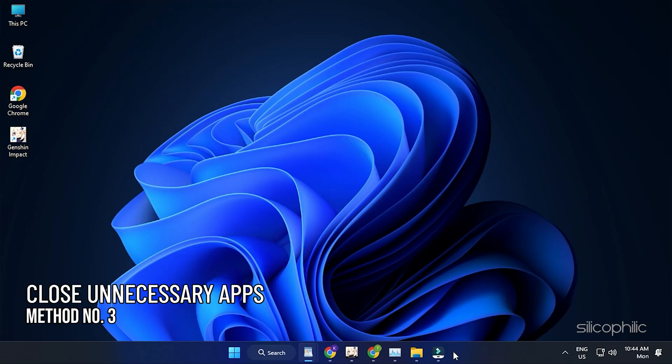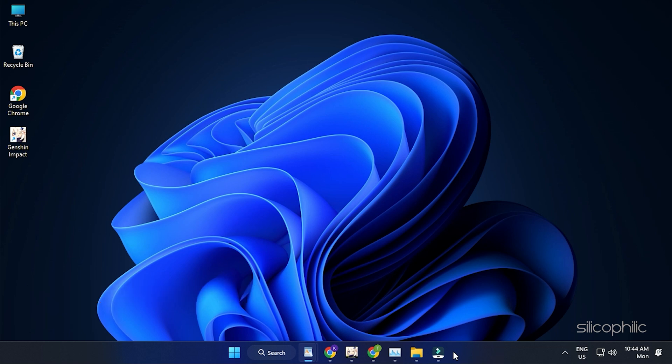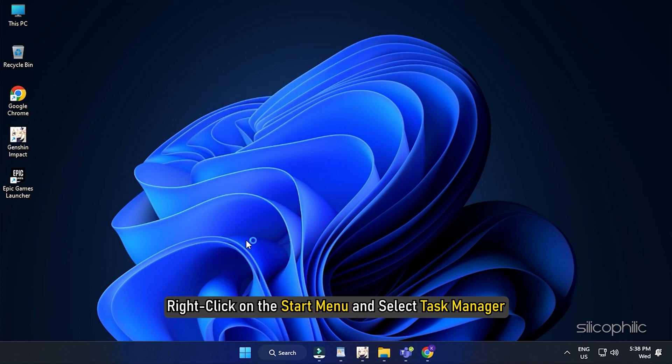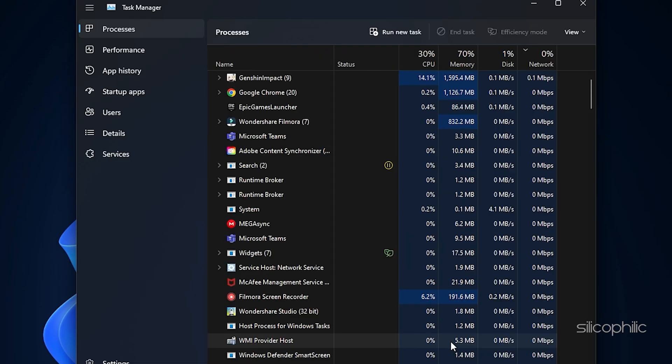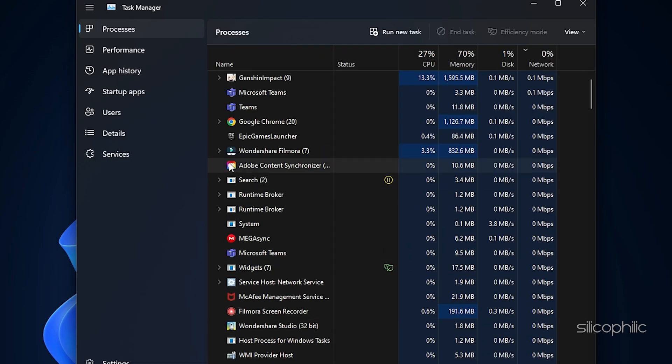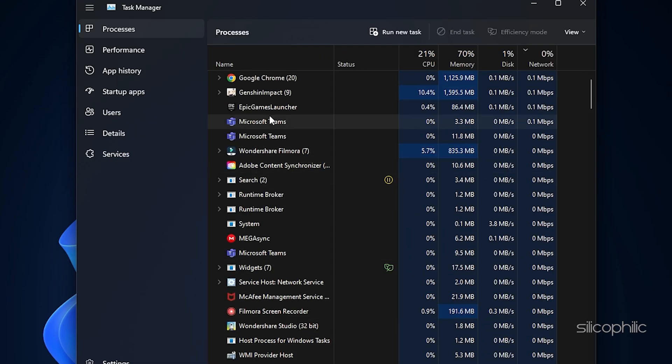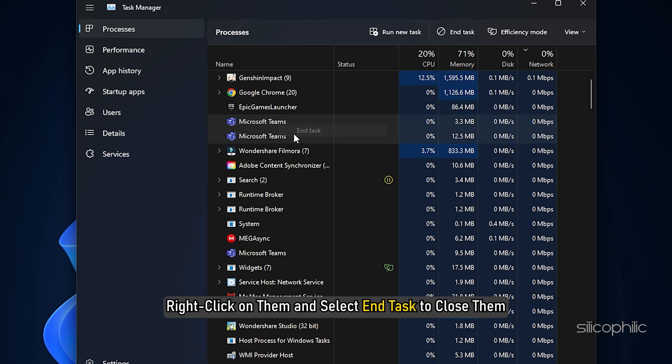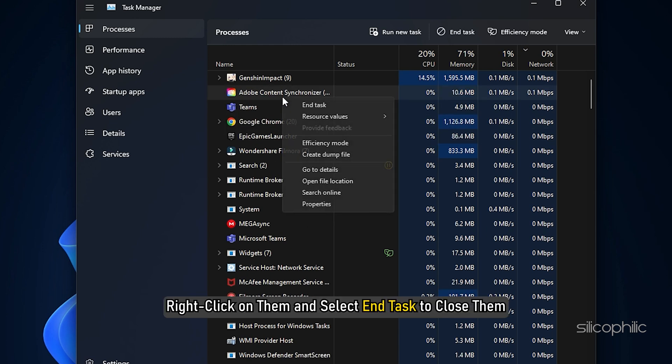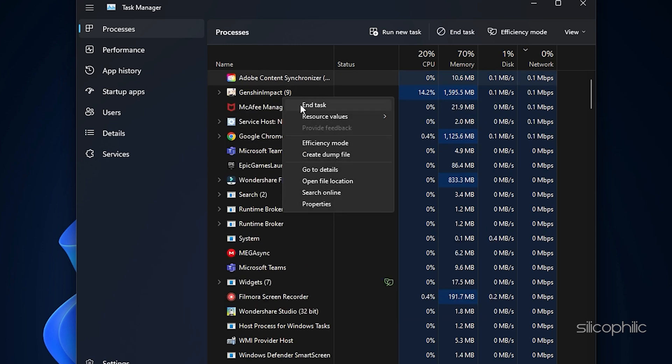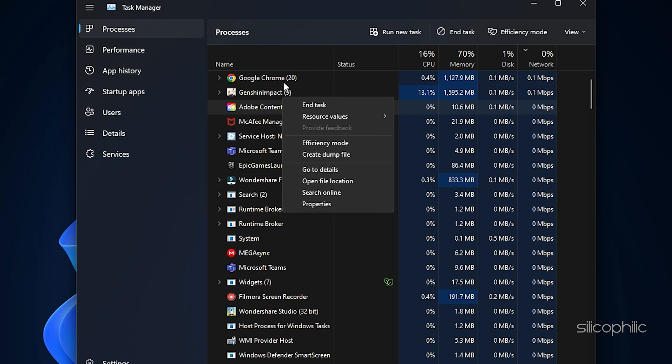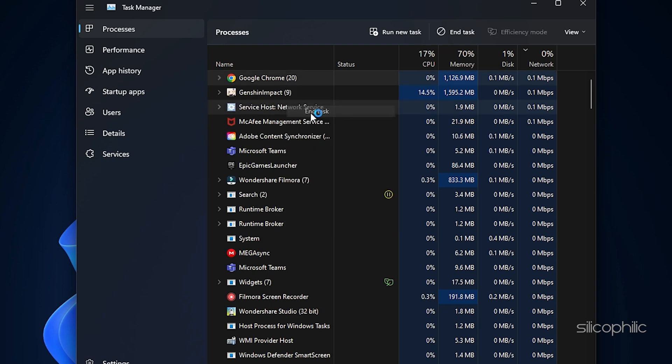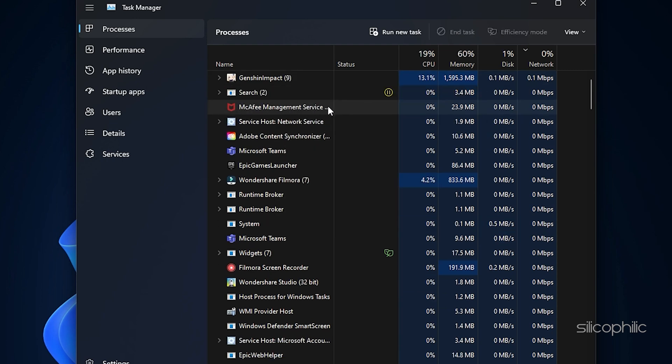Method 3. Next, close the unnecessary apps running in the background to boost the gaming performance. Right-click on the Start menu and select Task Manager. In the Processes tab, check for any unnecessary processes. Right-click on them and select End Task to close them. Some apps like Discord, GeForce Experience, Google Chrome should be closed before playing Genshin Impact.